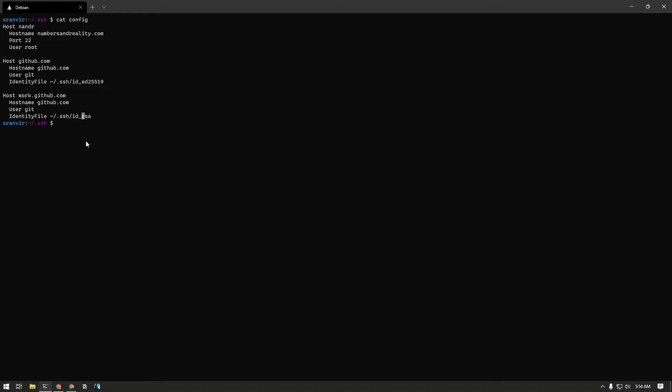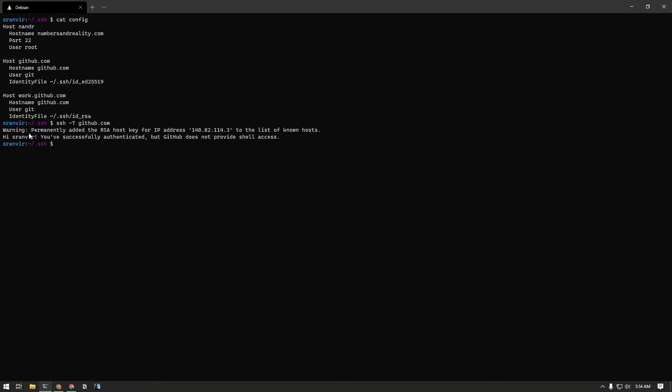And I can show it to you. If I do SSH -T git@github.com, it's going to say hello runveve, you have successfully authenticated. So that's my personal account and it authenticates me as that. Now if I try work.github.com, it will assume the identity of my work account which is runvir95.